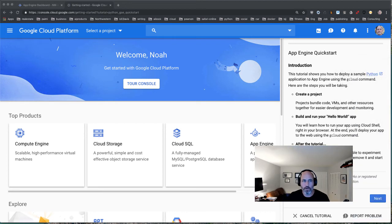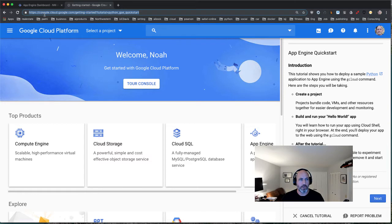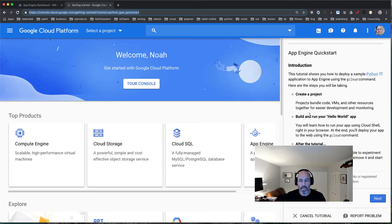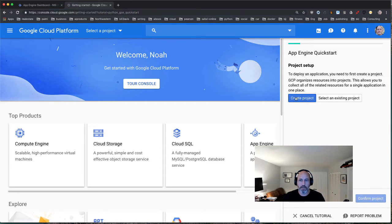Let's look at a Google App Engine Python tutorial. To get to it, you have to go to console.cloud.google.com/getting-started?tutorial=python_gae_quick_start. This is definitely a weak part of what Google does, but there are great tutorials if you can find them. We're going to create a project from scratch and run a Hello World.